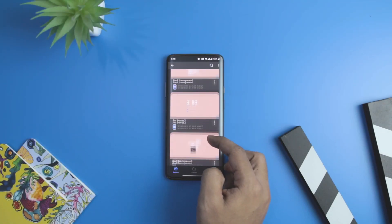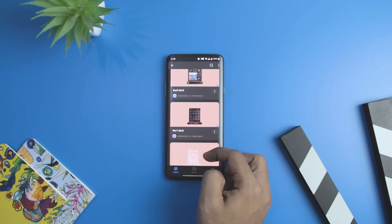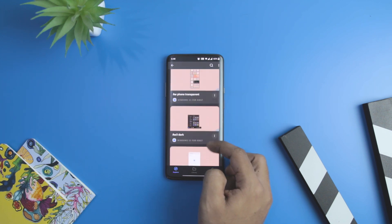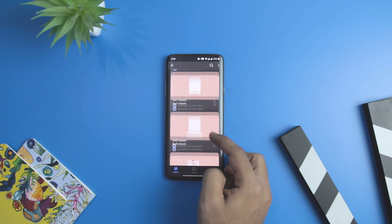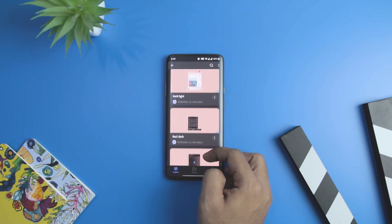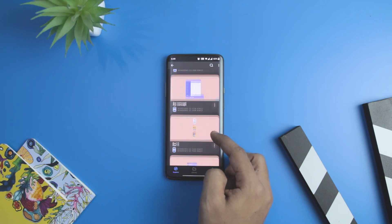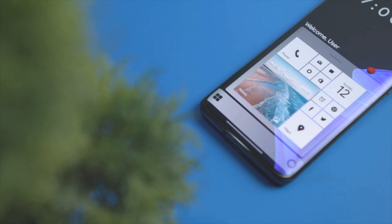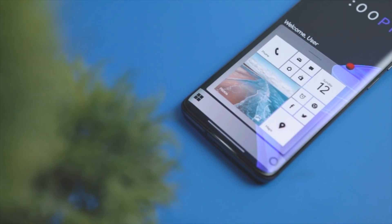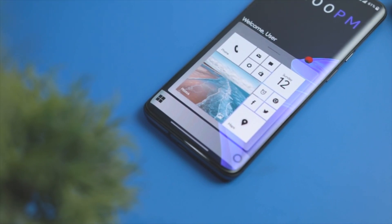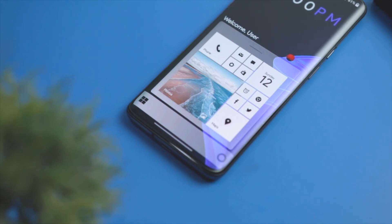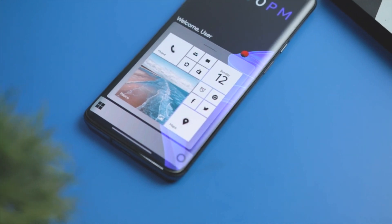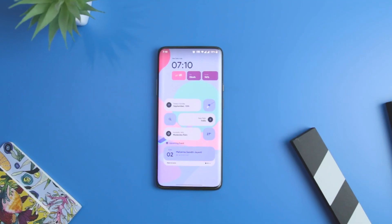The widget pack comes with nine widgets, each of which is further divided into three variants: classic, dark, and transparent. Nine widgets might seem very few, but considering the features packed into every single widget, you won't feel empty. The developers intend to keep adding more widgets compatible with Android as more details emerge about the upcoming Windows 11 operating system.